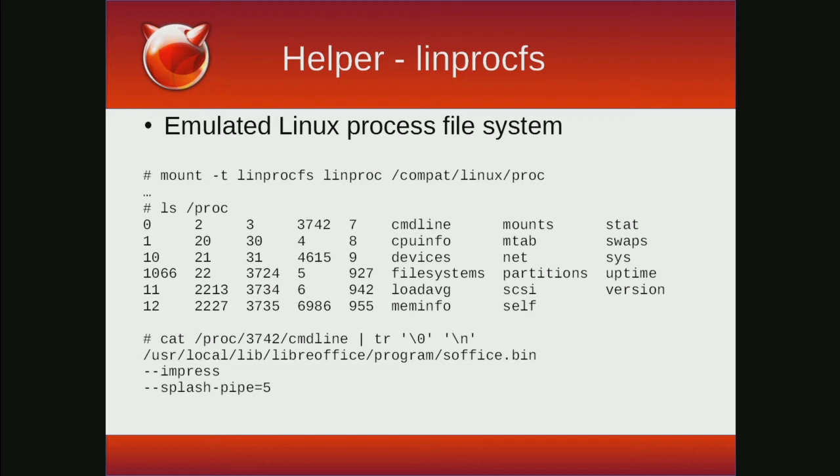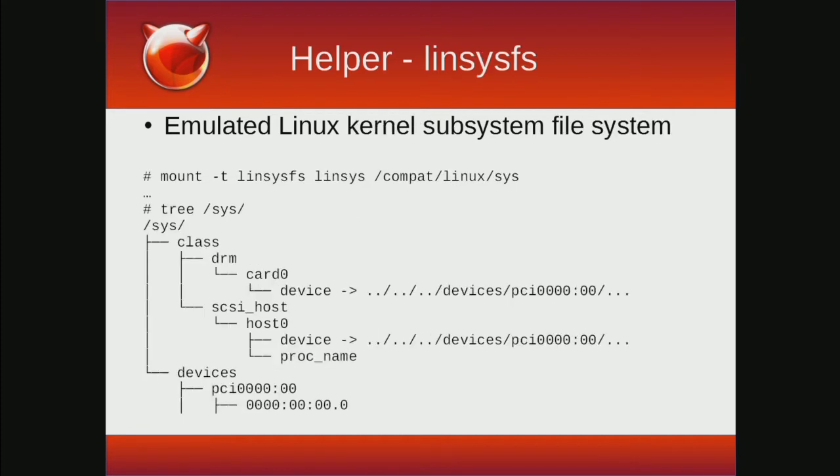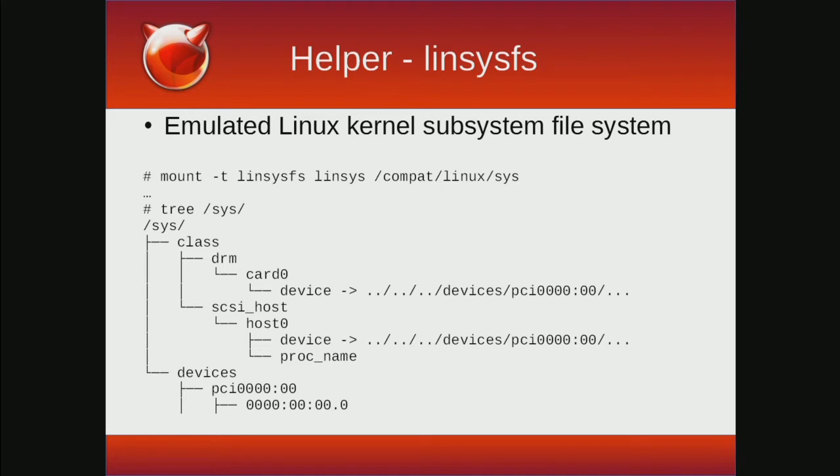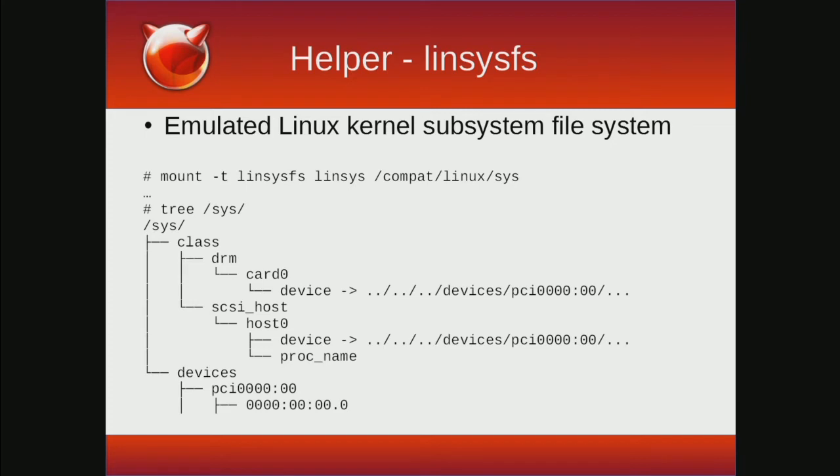The linsysfs driver adds an emulated kernel subsystem file system and supports a subset of the entries you would normally find under /sys on a Linux system. Like procfs, you'd use a mount command to enable this. Like its Linux counterpart, this is a pseudofile system that gives you information about kernel subsystems, hardware, and some device drivers. A lot of Linux utilities basically repackage the information found under sys in a more human readable fashion. This includes applications like lspci, lsscsi, and cpuinfo.